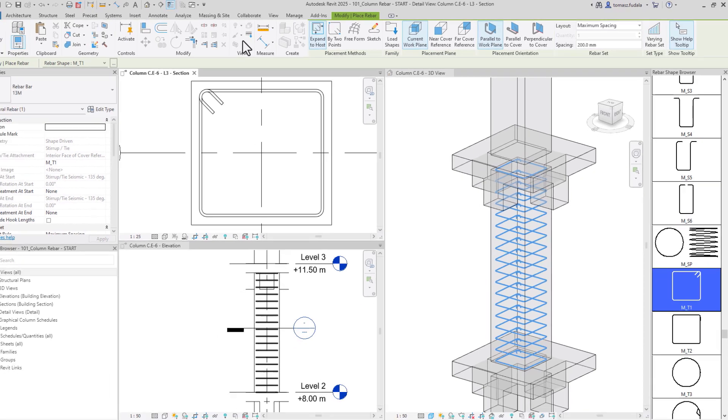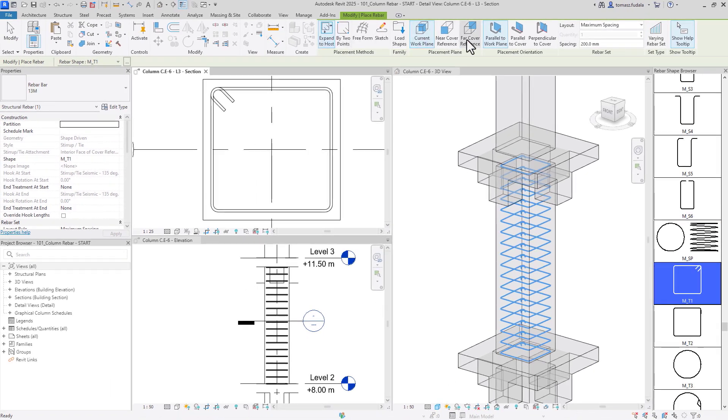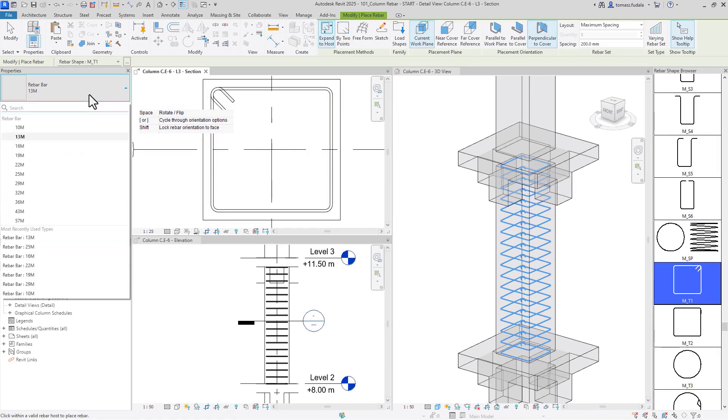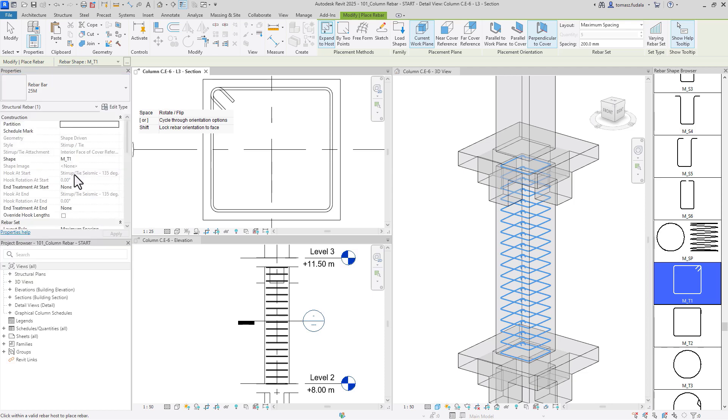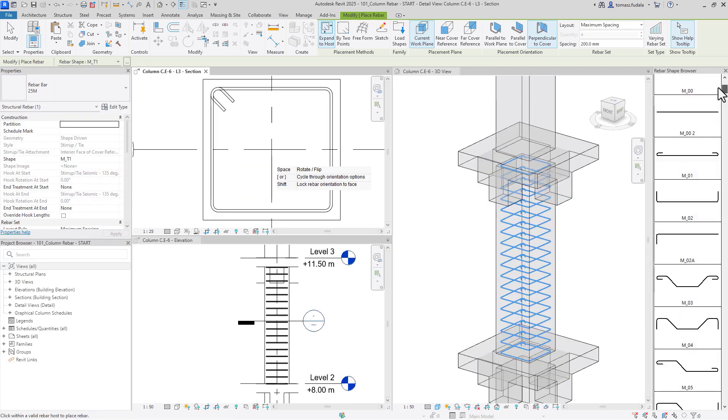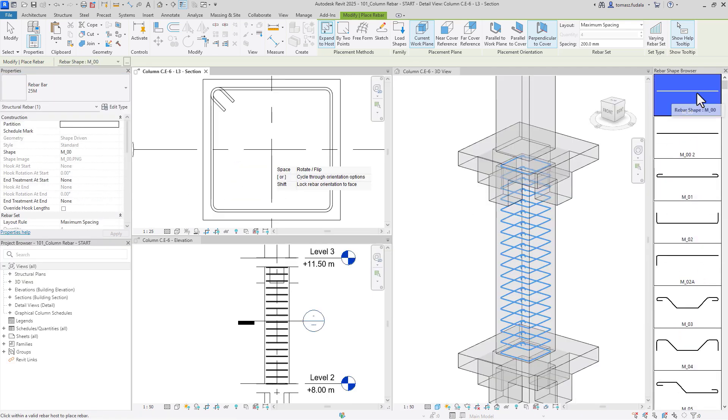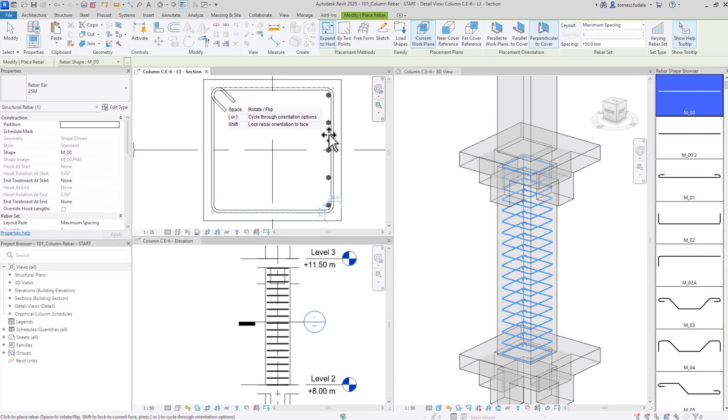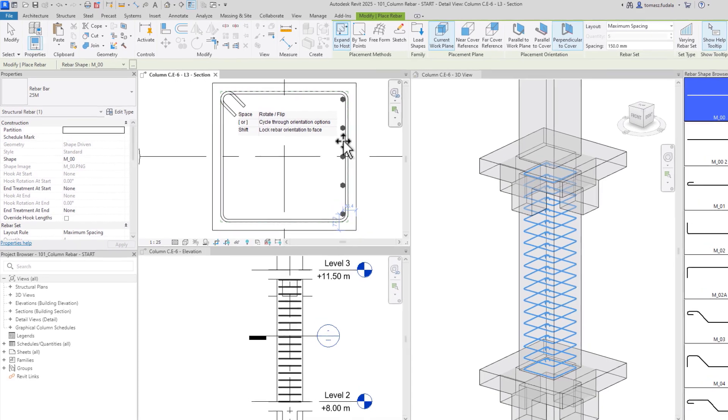To place the longitudinal bars, I must adjust the rebar orientation, size, shape and layout. Now, I can place four rebar sets, one on each side of the column.